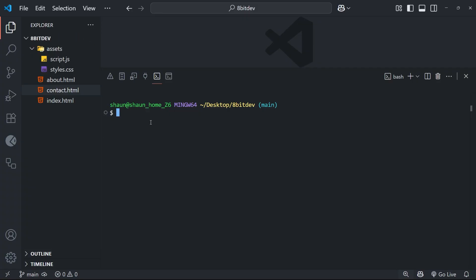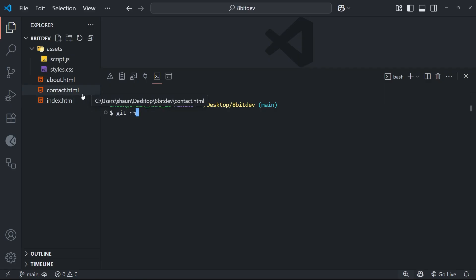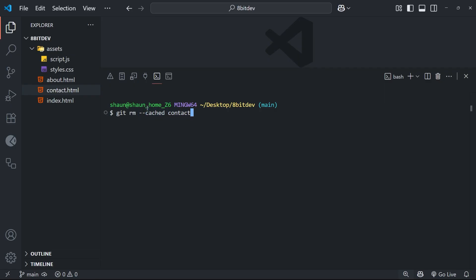So the way we can do this is by using the command git rm, which stands for remove. So for example, I could decide that for whatever reason, I don't want the contact page to be tracked in this repo anymore. So I could type git rm, then a flag, which is double dash cached, then the file name, which in this case could be contact.html.